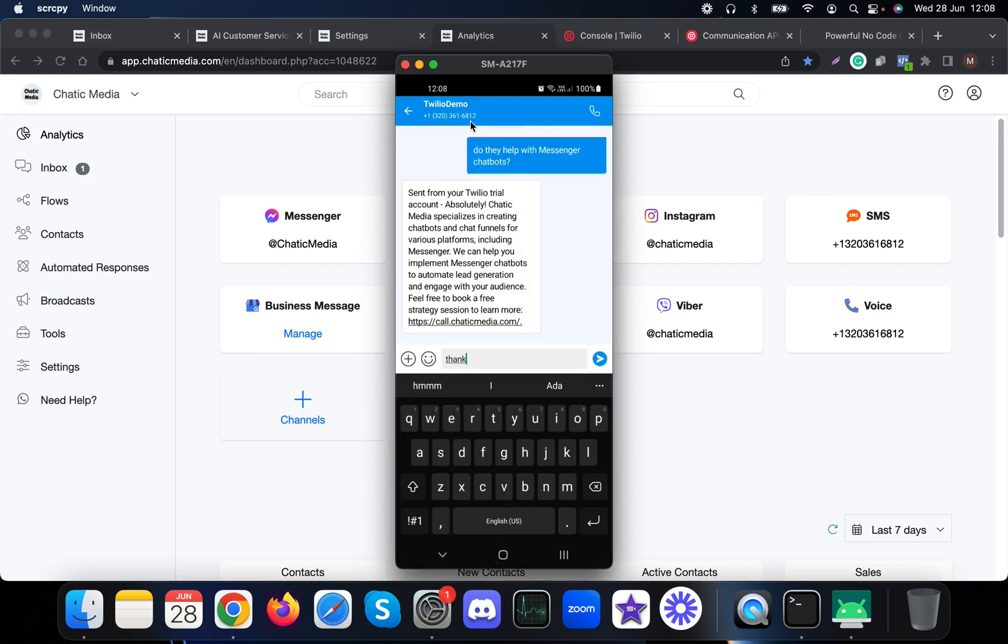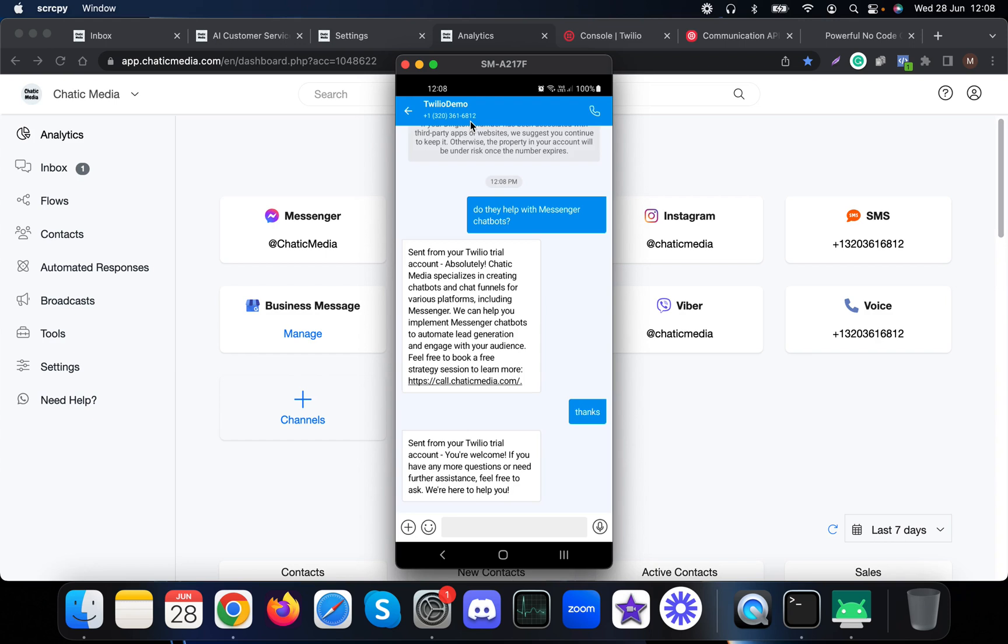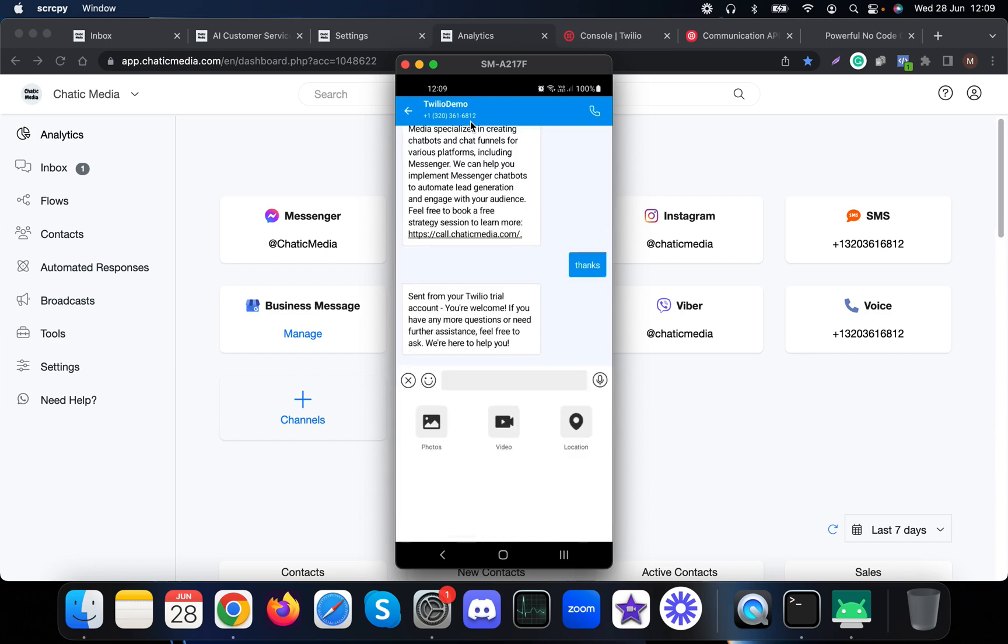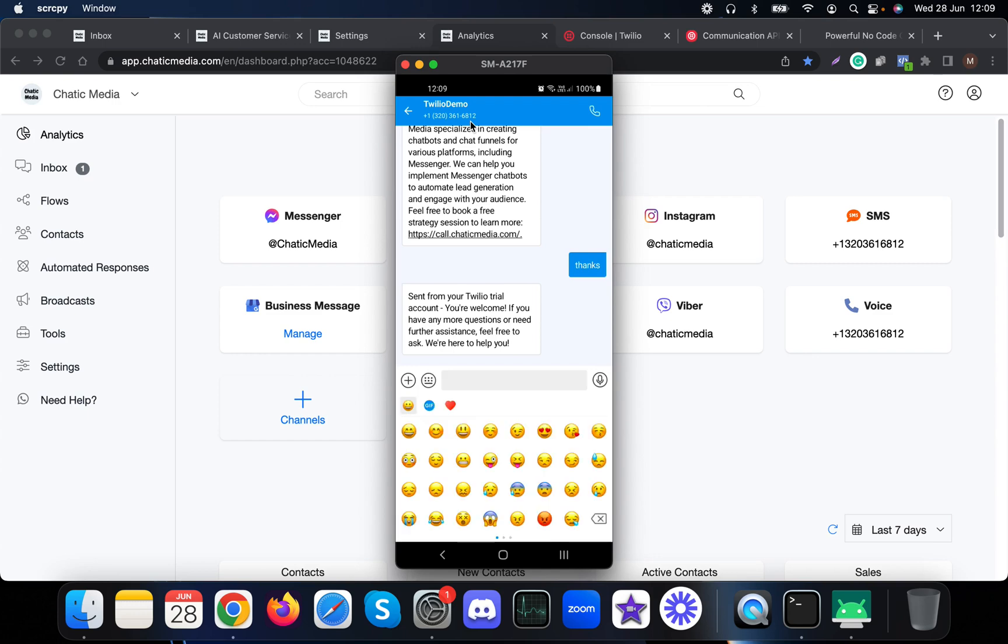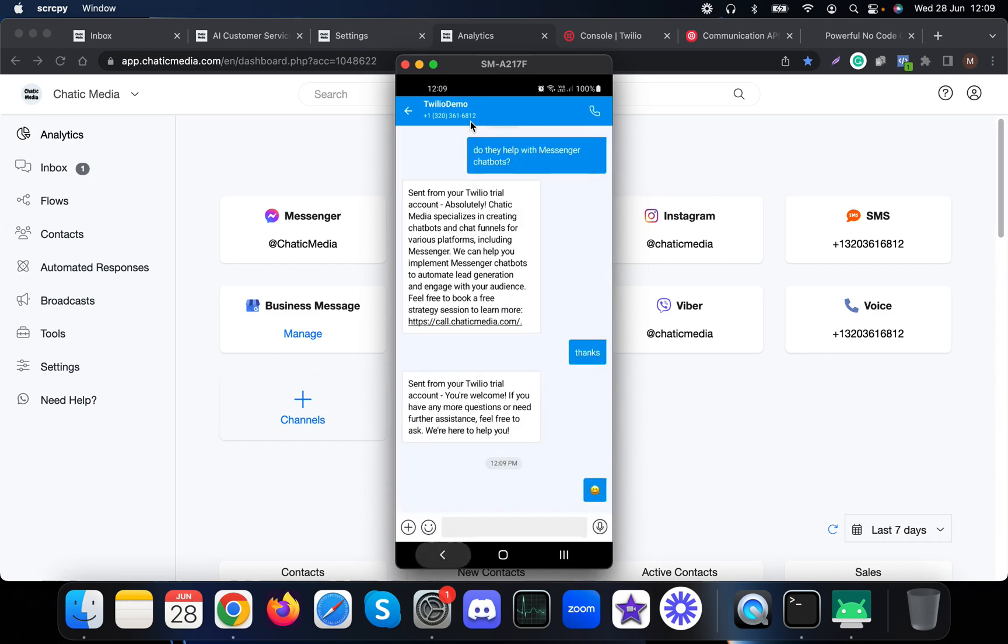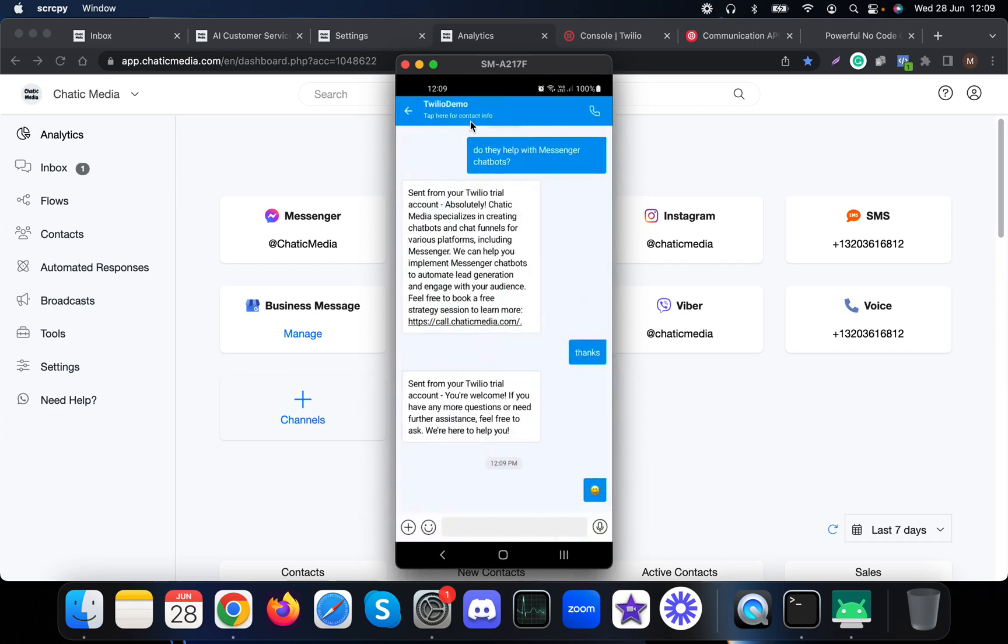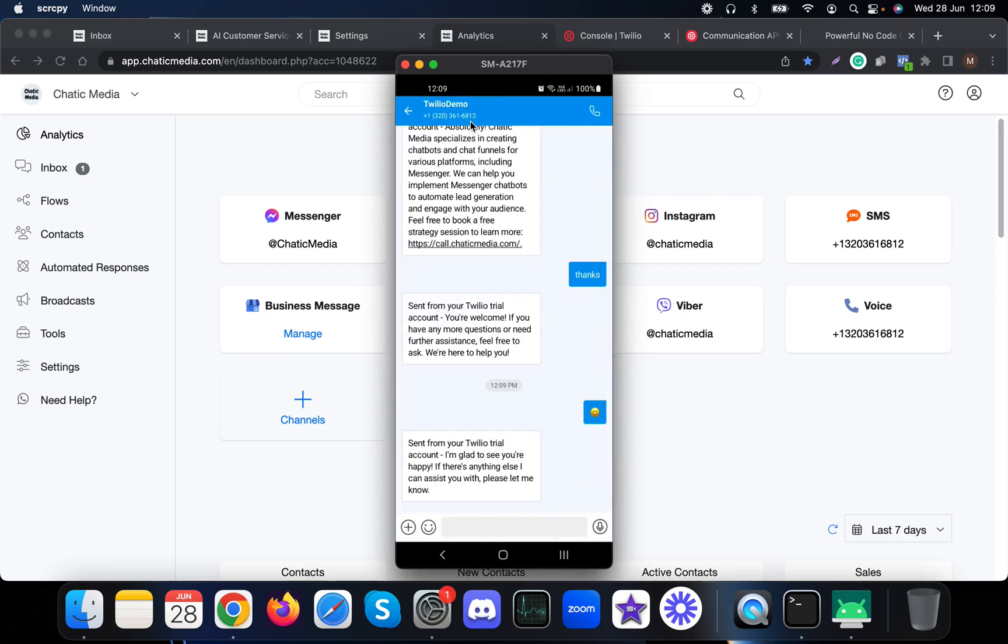Let me just send 'thanks' and see how this works. These responses are created based on the business information we provided. For thanks, it says 'You're welcome.' Let me try sending an emoji of this happy face and see how it responds. 'I'm glad to see you are happy.' It actually recognized this is an emoji of a happy face. This is how it works.